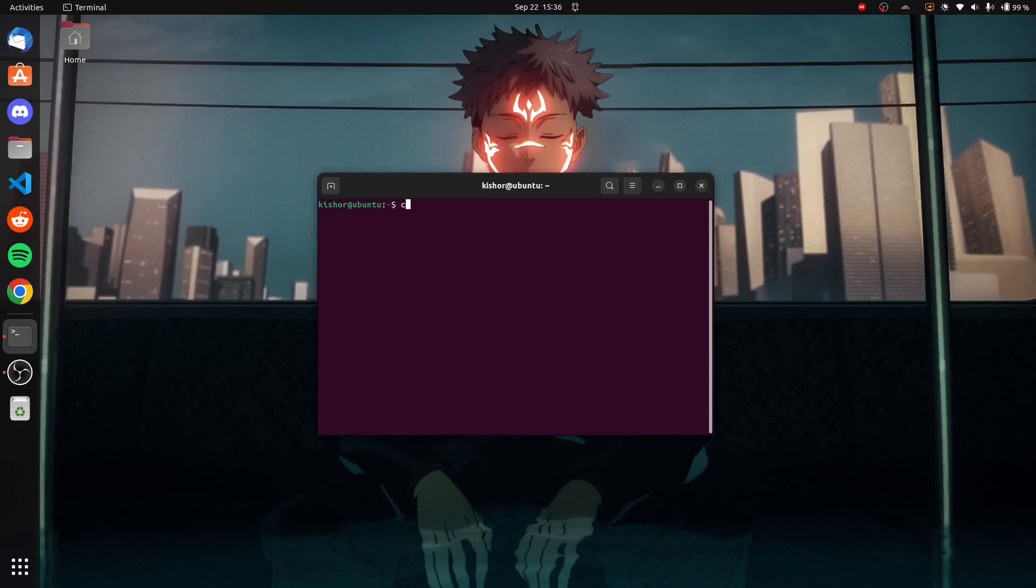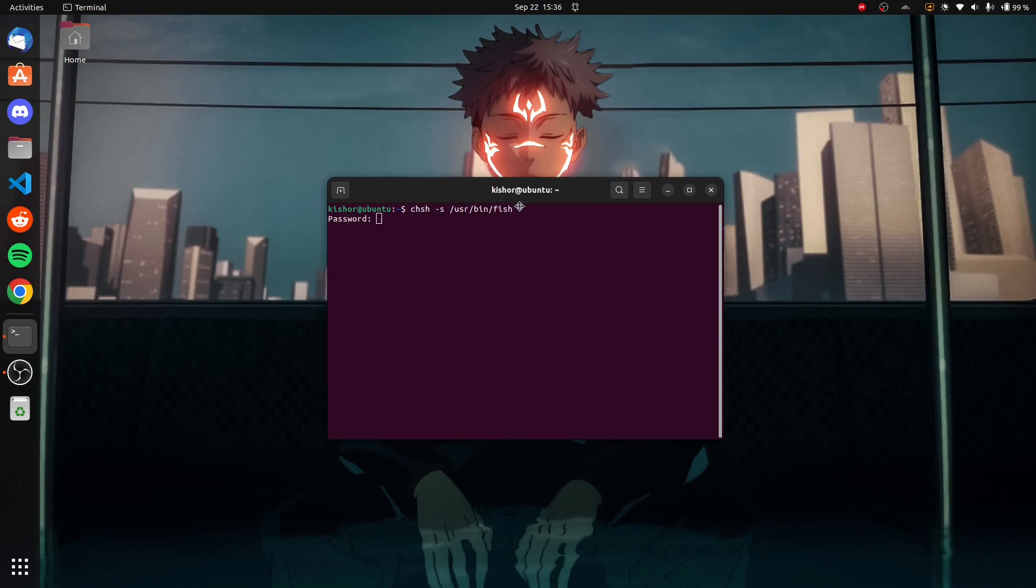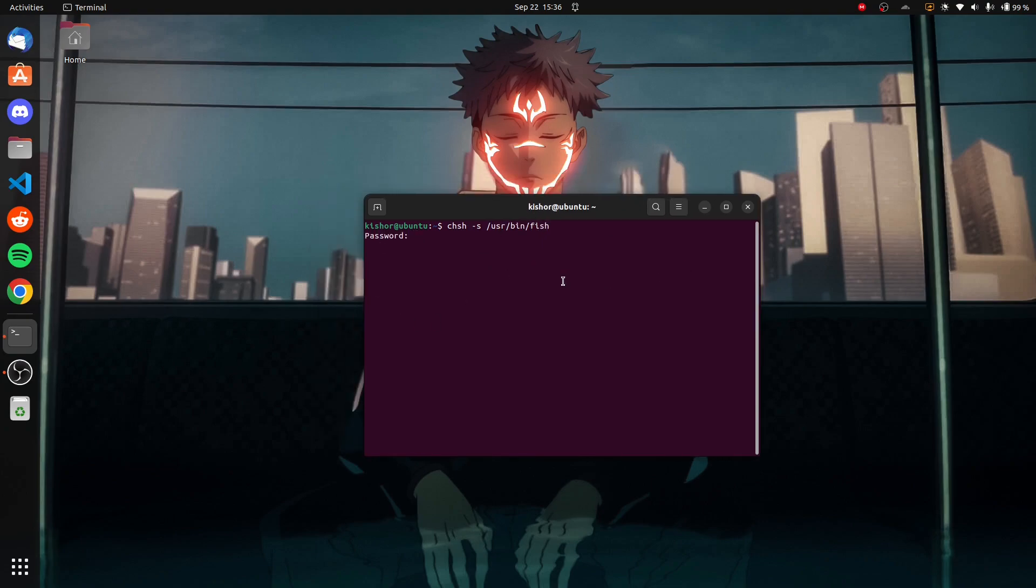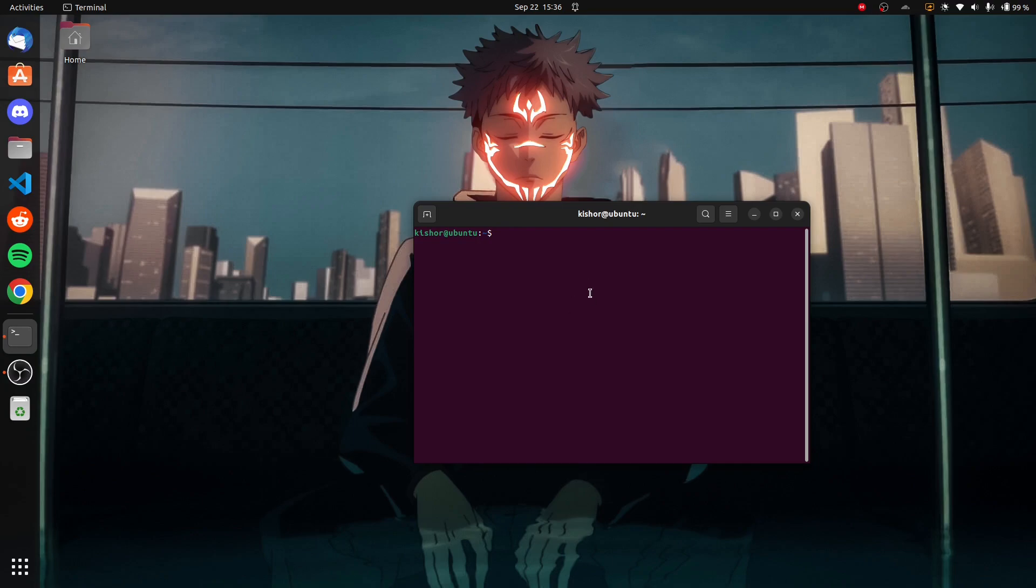Then you have to type in this command. It asks for your password—just type in your system password. We didn't get any errors. To actually see this in action, we have to log out and log back in again. When you do that, fish will be successfully set as your default shell.